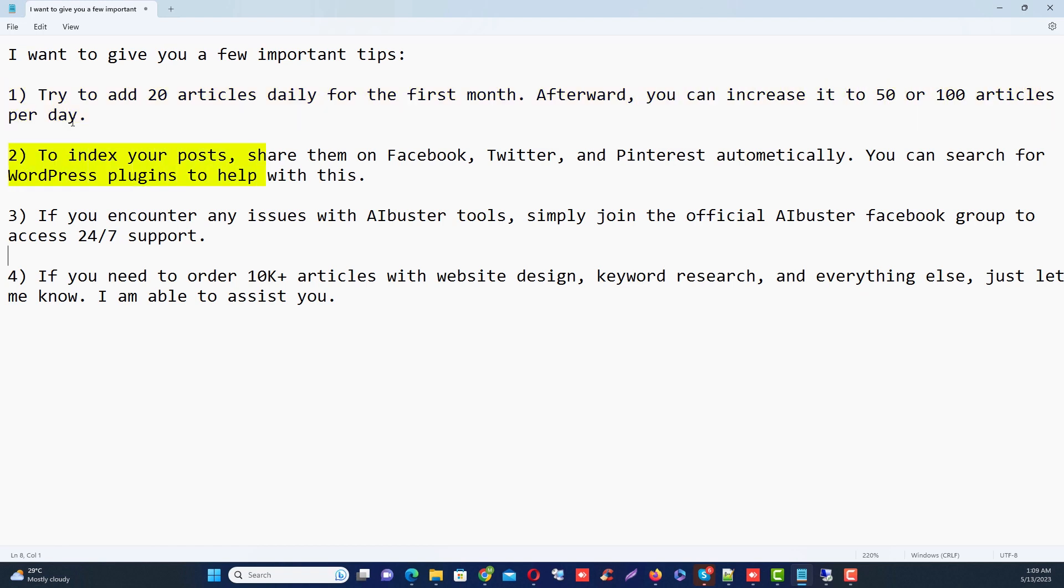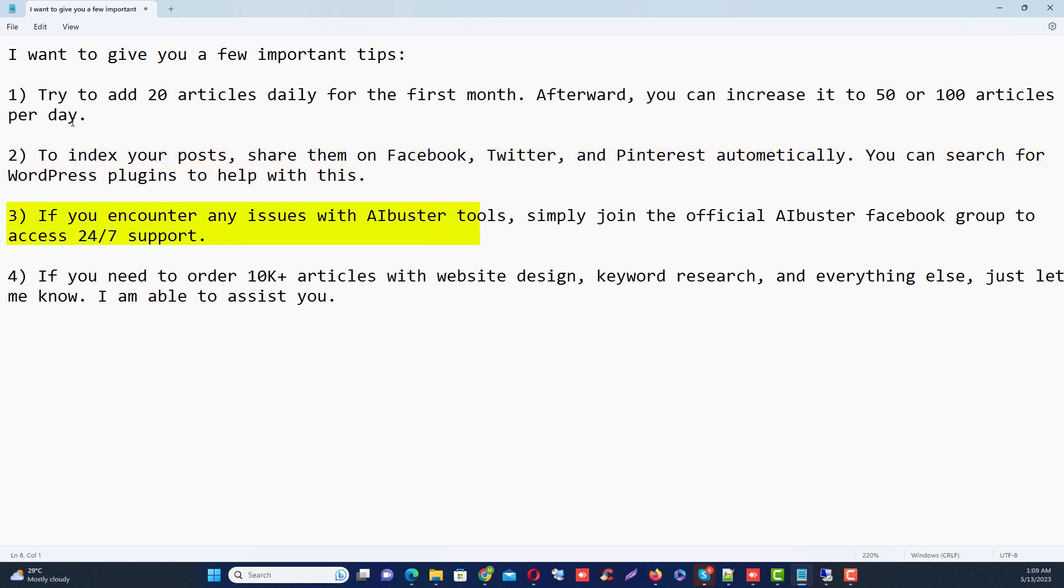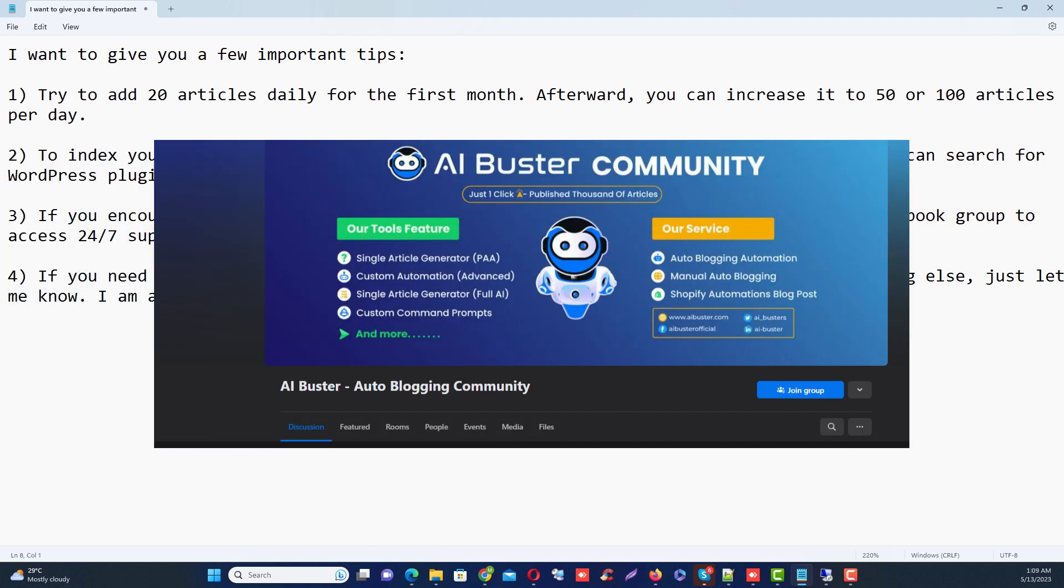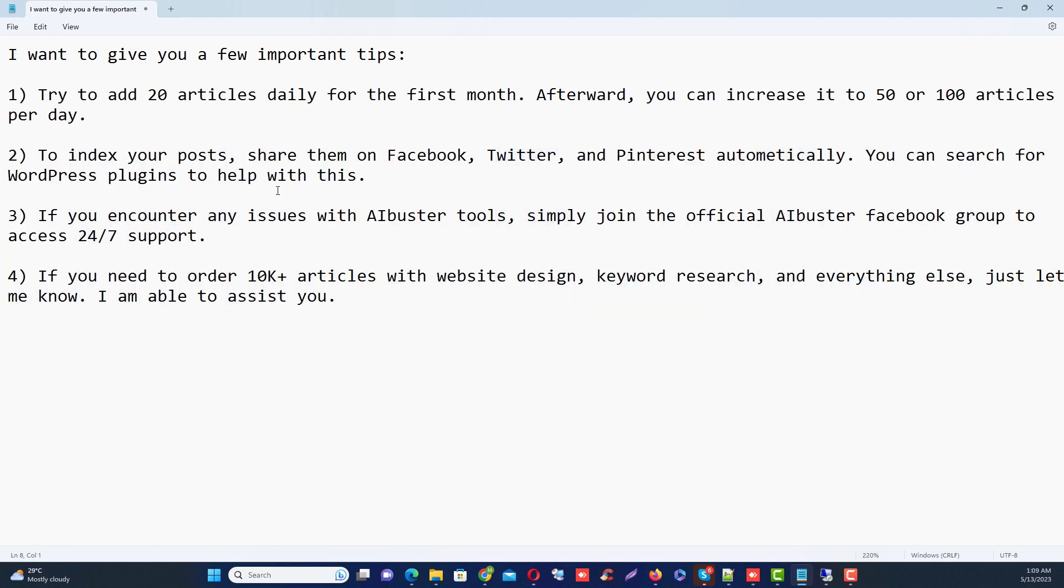To index your posts, share them on Facebook, Twitter, and Pinterest automatically. You can search for WordPress plugins to help with this. If you encounter any issue with the AIBuster tools, simply join the official AIBuster Facebook group to access 24/7 support.